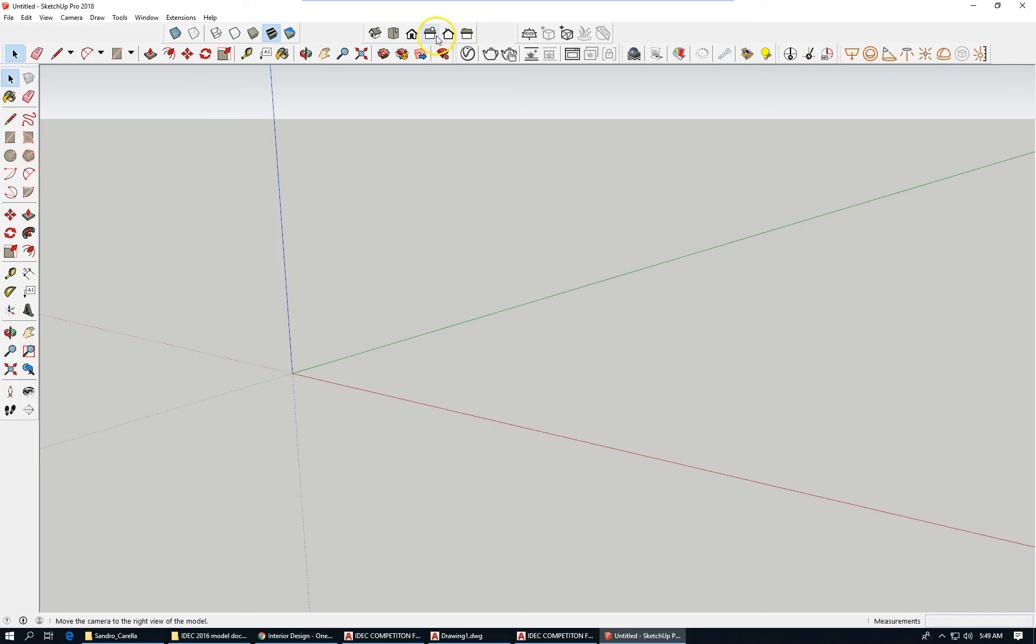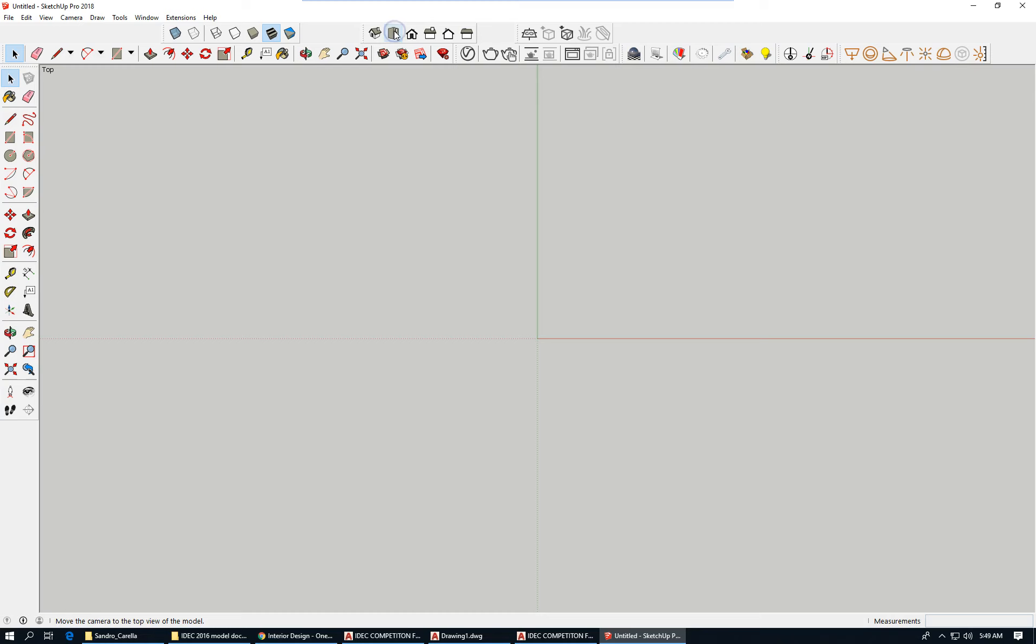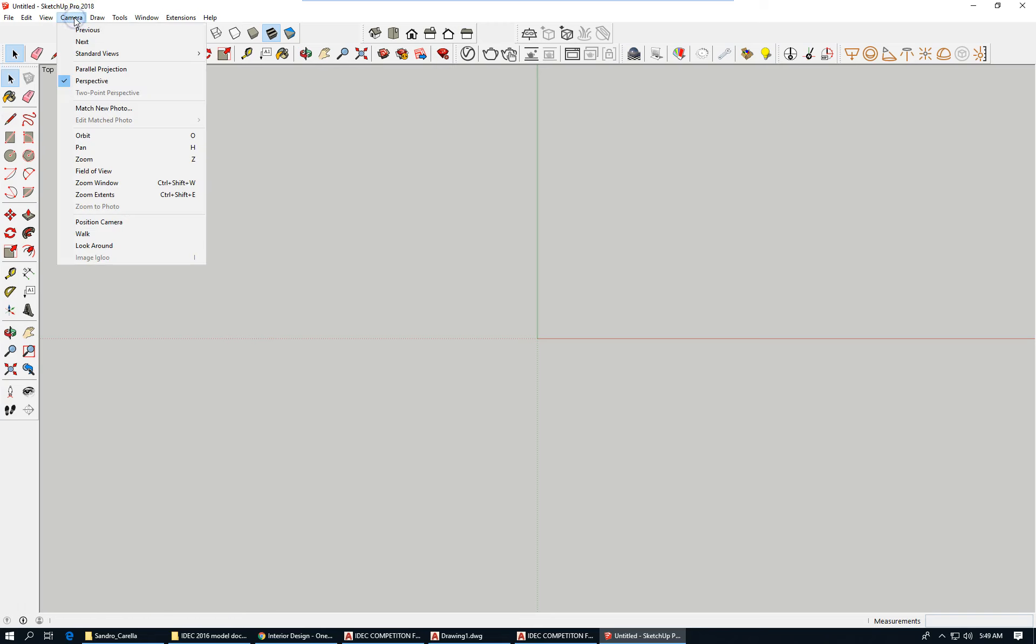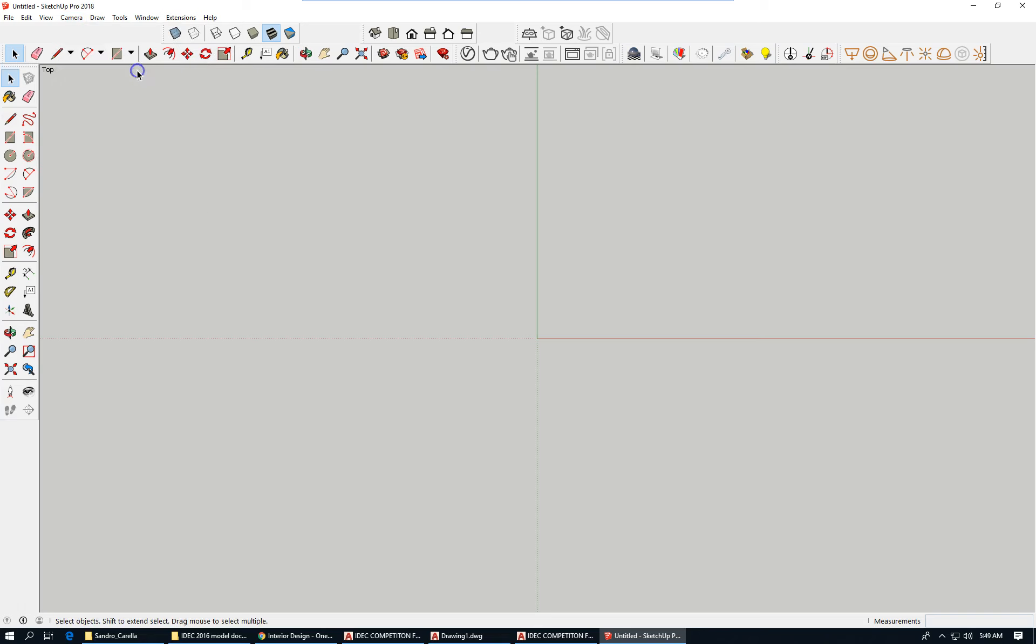These are Views. If I click on Top, it places me at a bird's eye view, and I'm looking straight down at my environment. There's nothing in it right now, but that's what I'm doing.